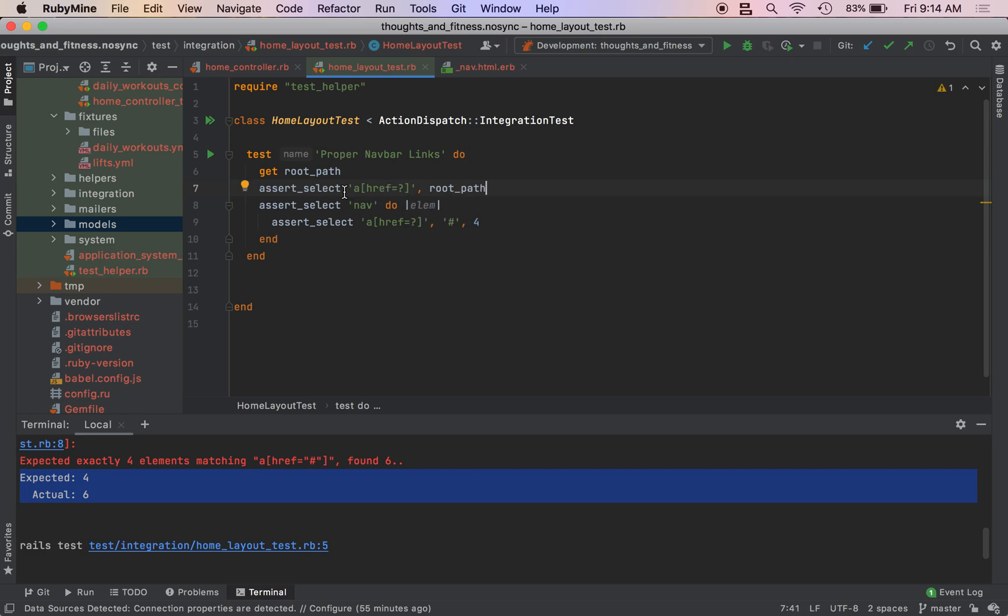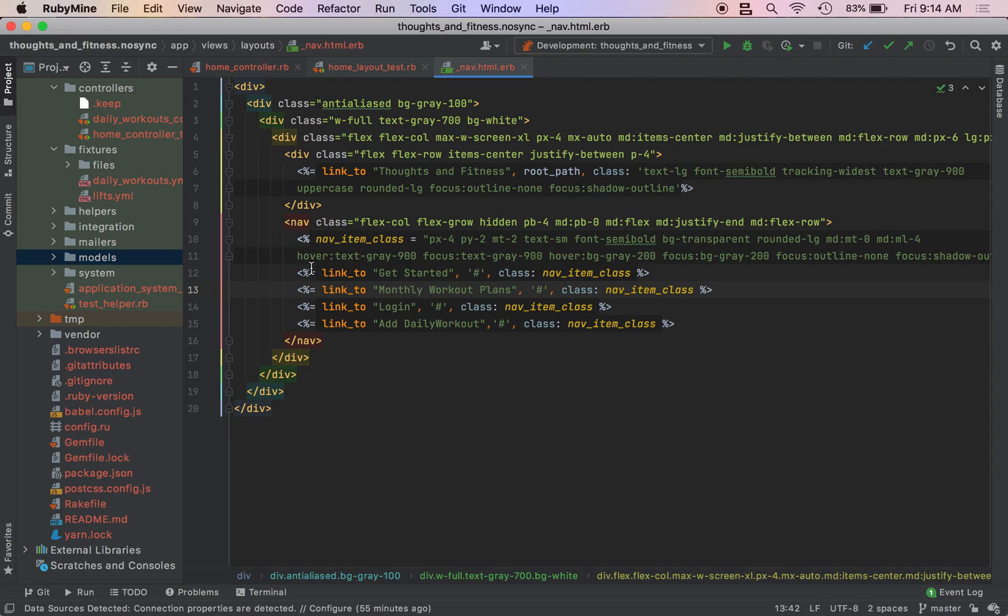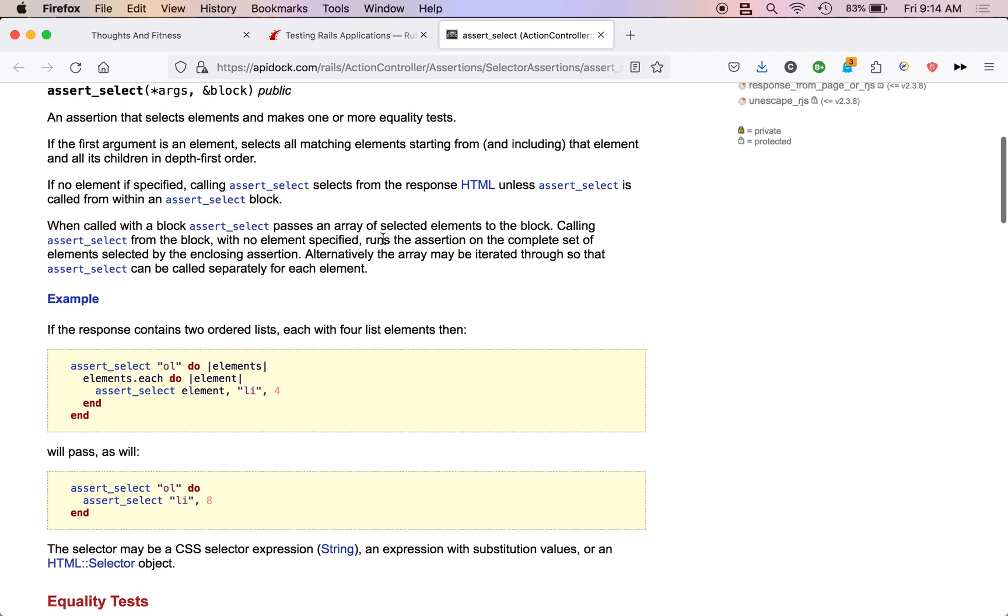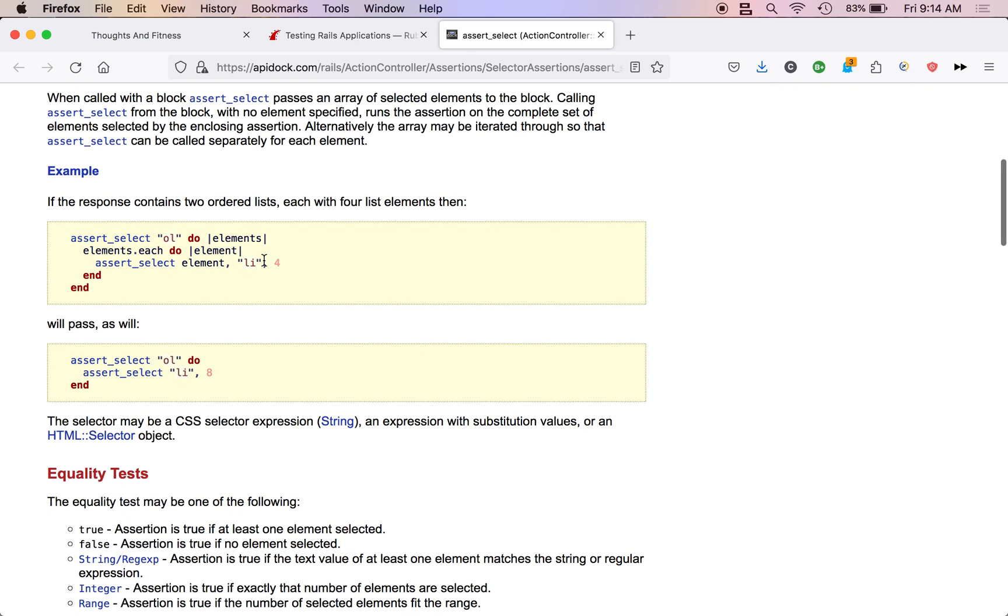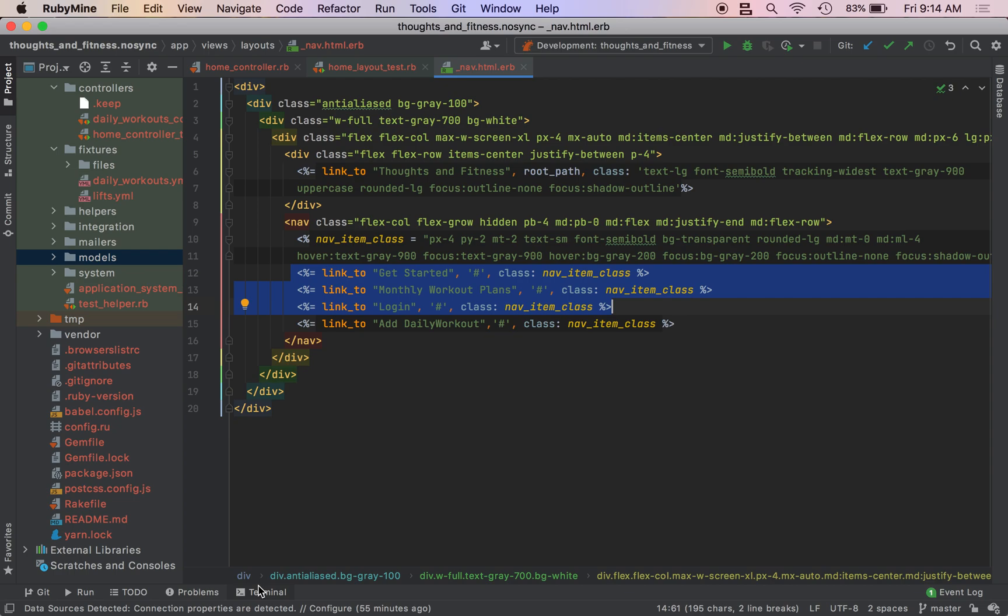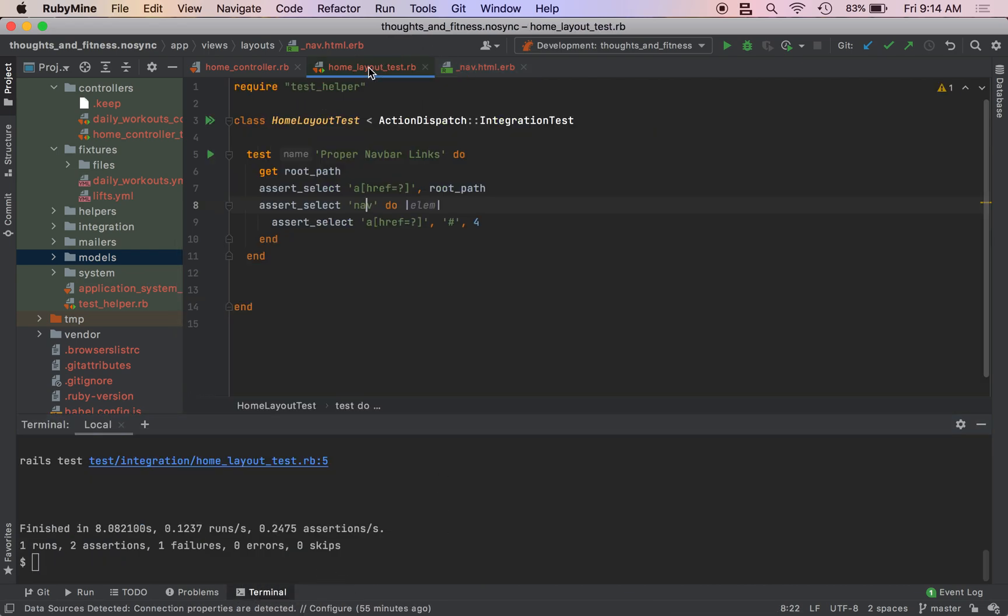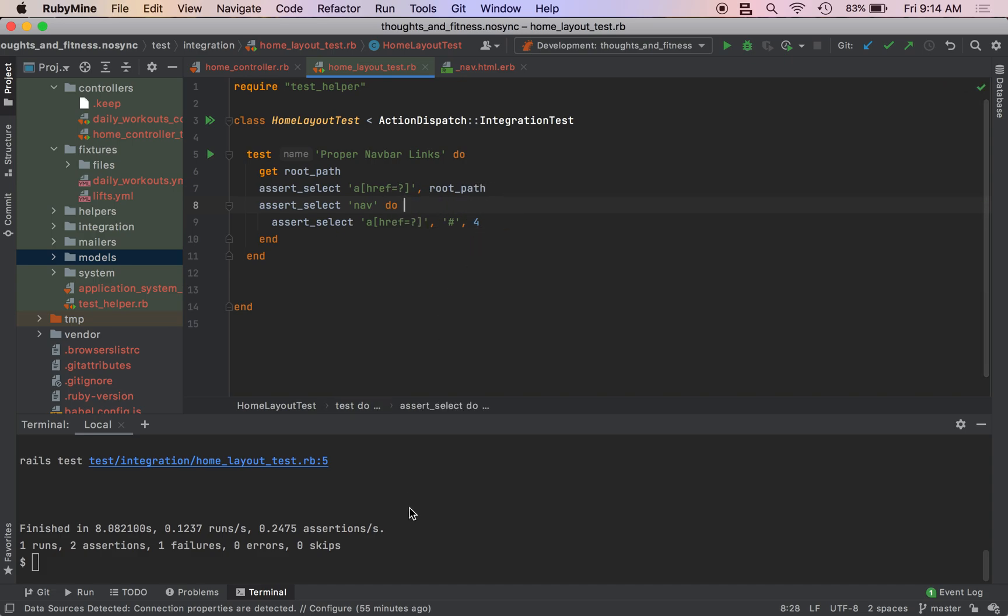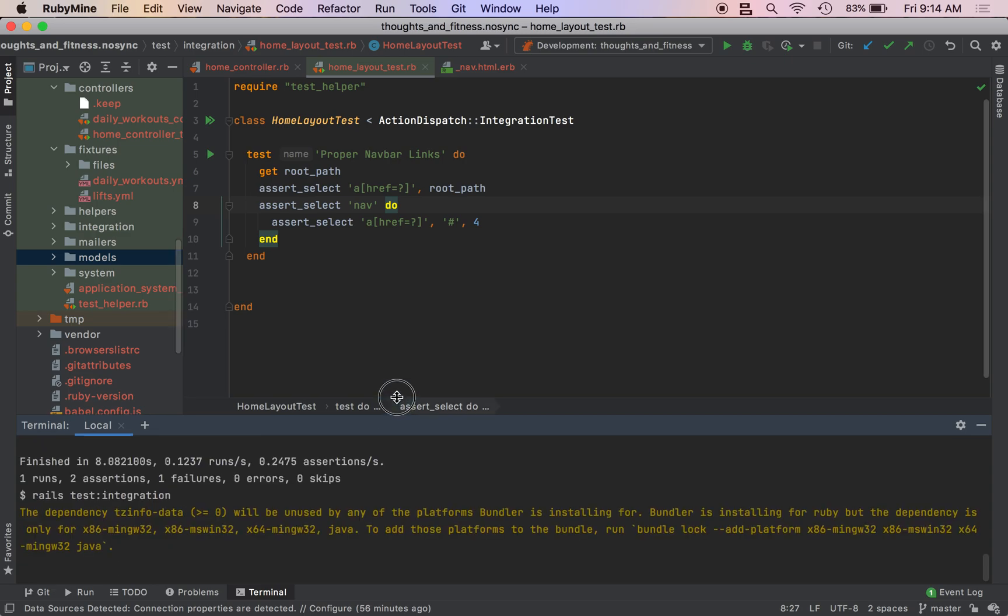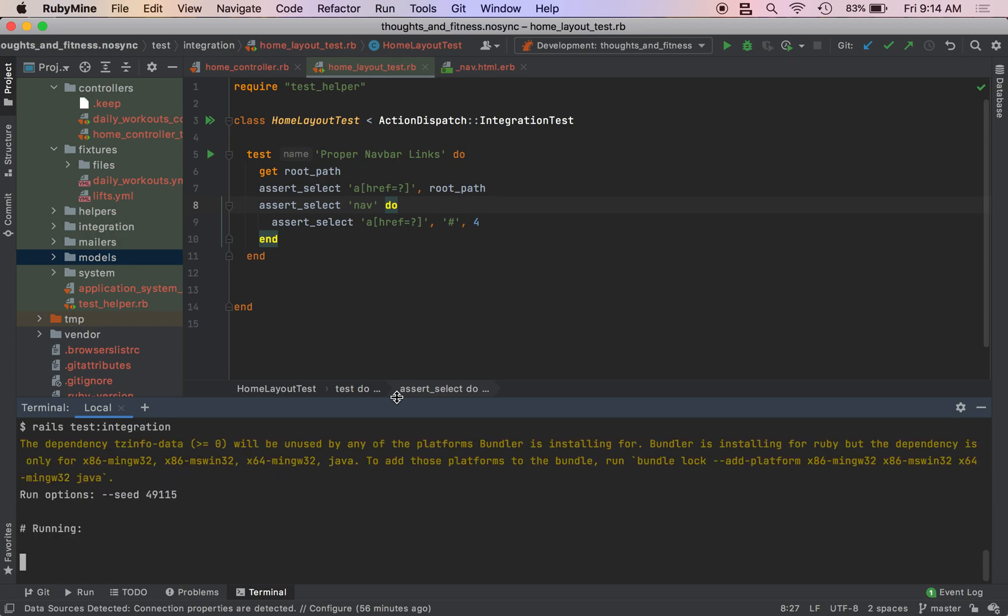And then we also actually need to assert_select what we had before for our root path. So this is basically saying that for each elam inside of nav, we want to make sure that we have four links. Did I do this right? Okay. I did do that right. Let me. So actually, I don't think I need this. Let me just do that. And then I run my Rails integration test. This is taking a little while. I'm not sure why.